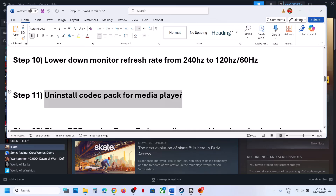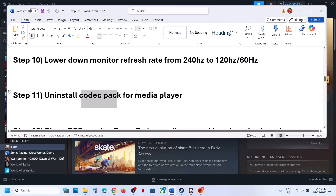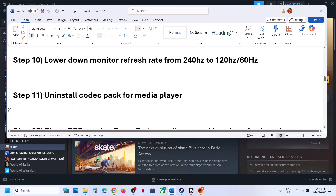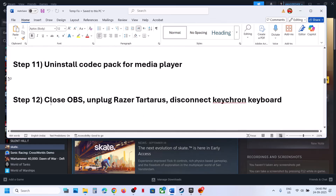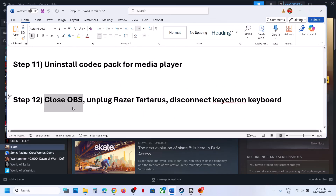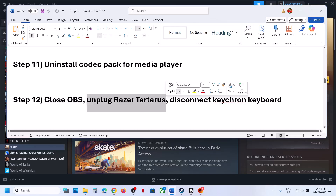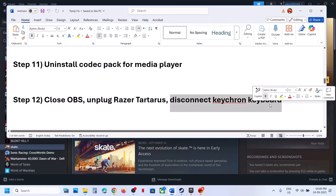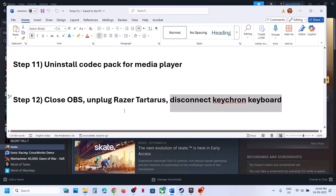Next, uninstall any codec pack for media player. If you're using any codec application, uninstall it and restart the computer, then launch the game. Also close OBS if it's running, unplug the Razer Tartarus, and disconnect any chromium keyboard or dongle connected to the computer.